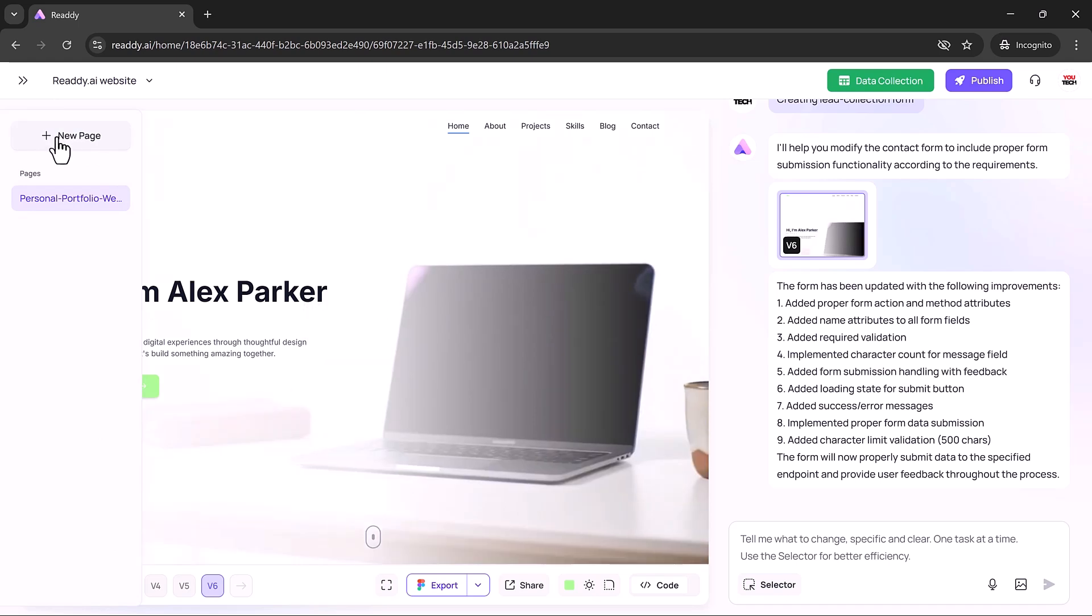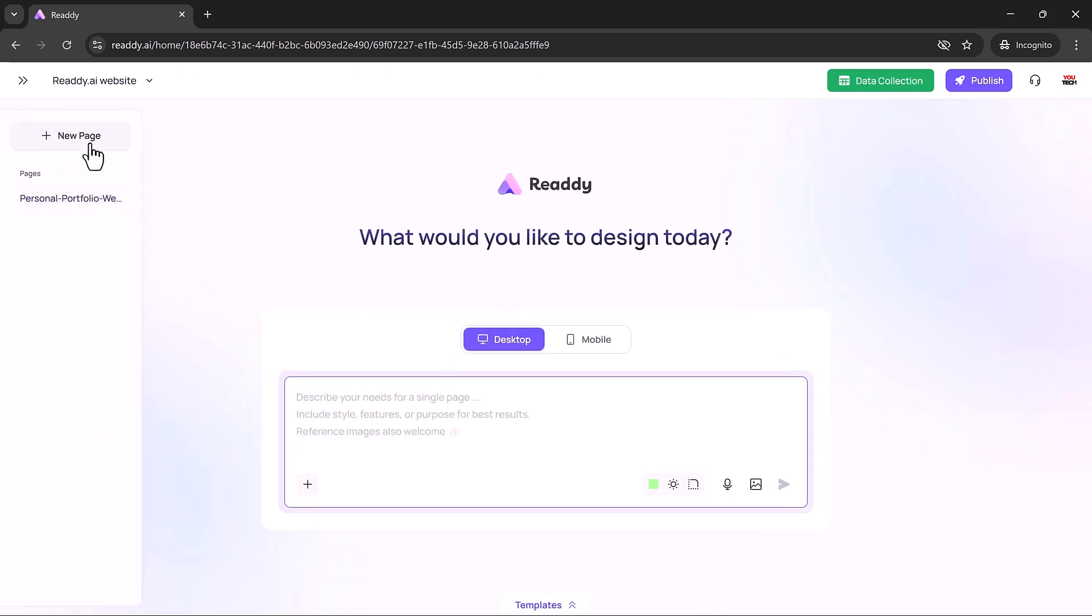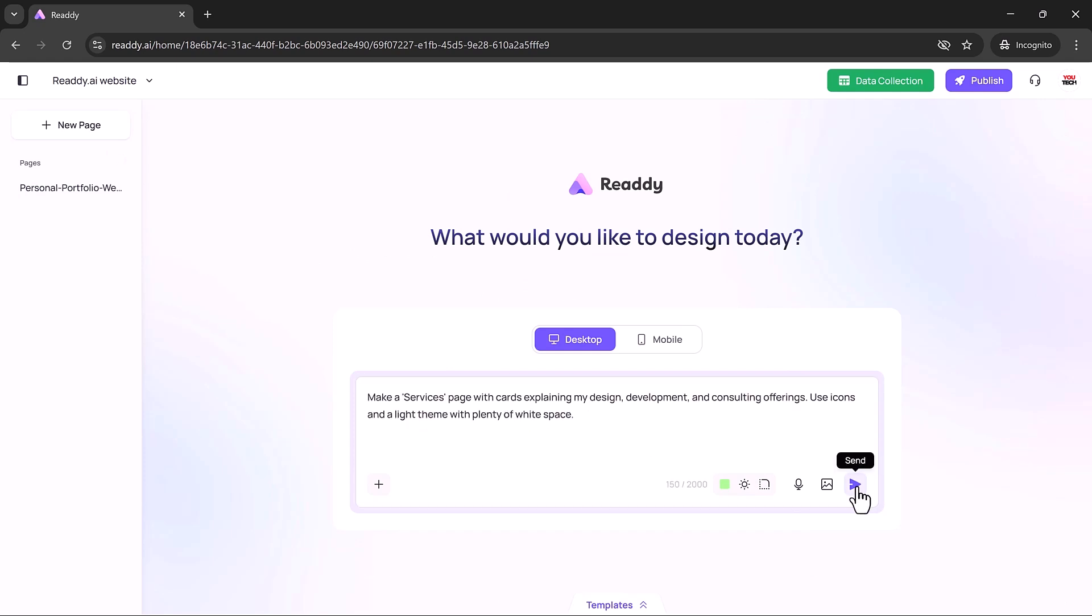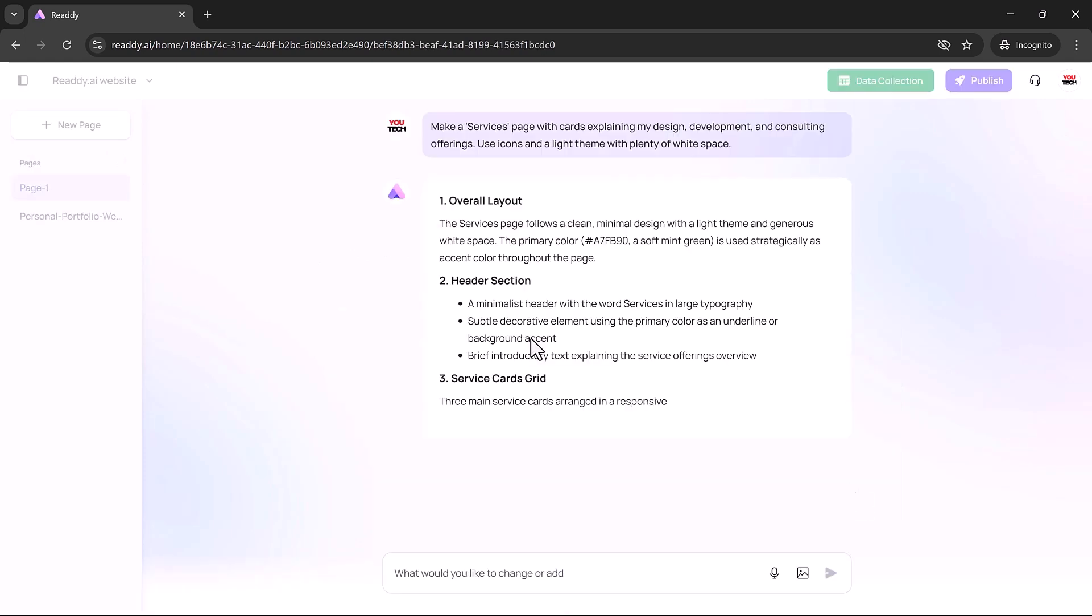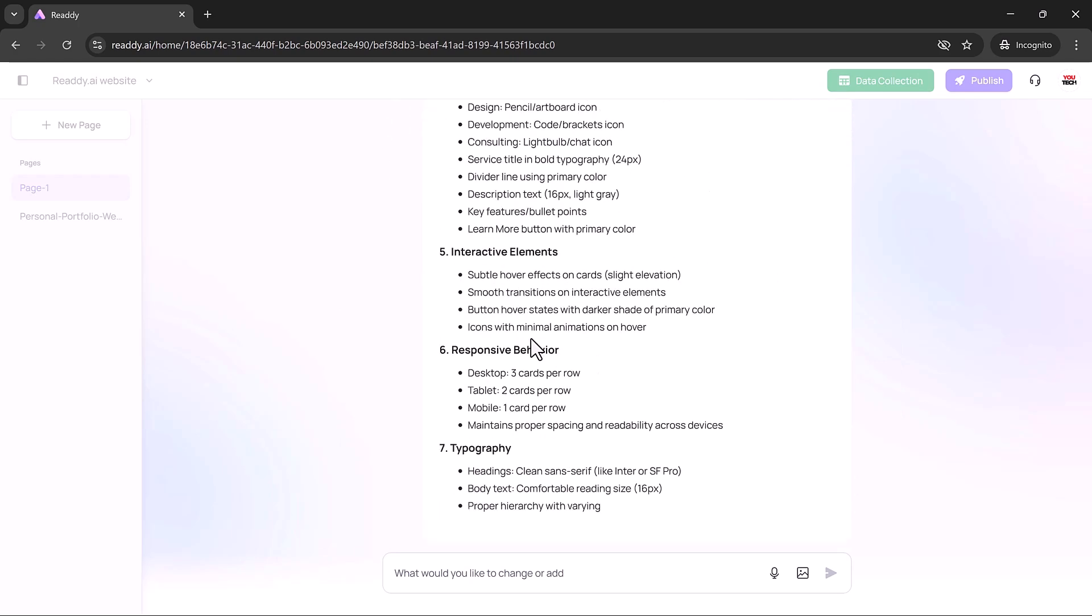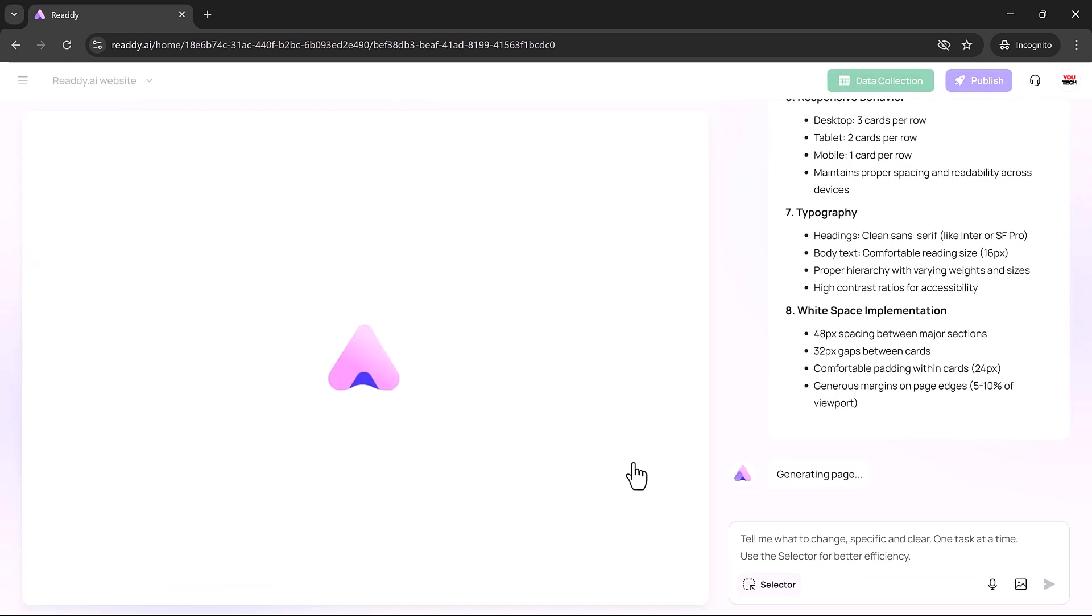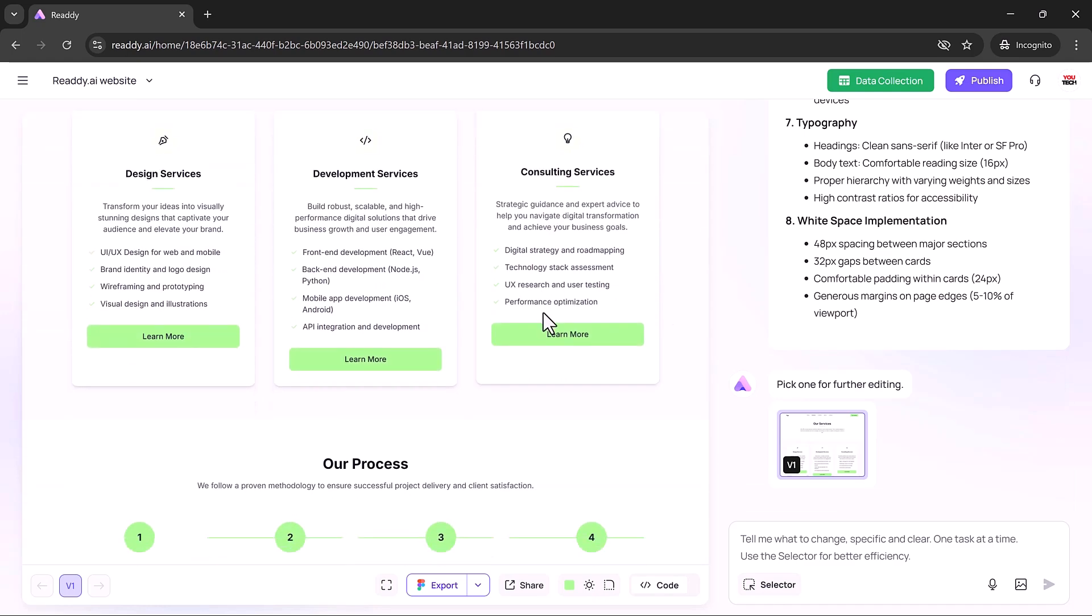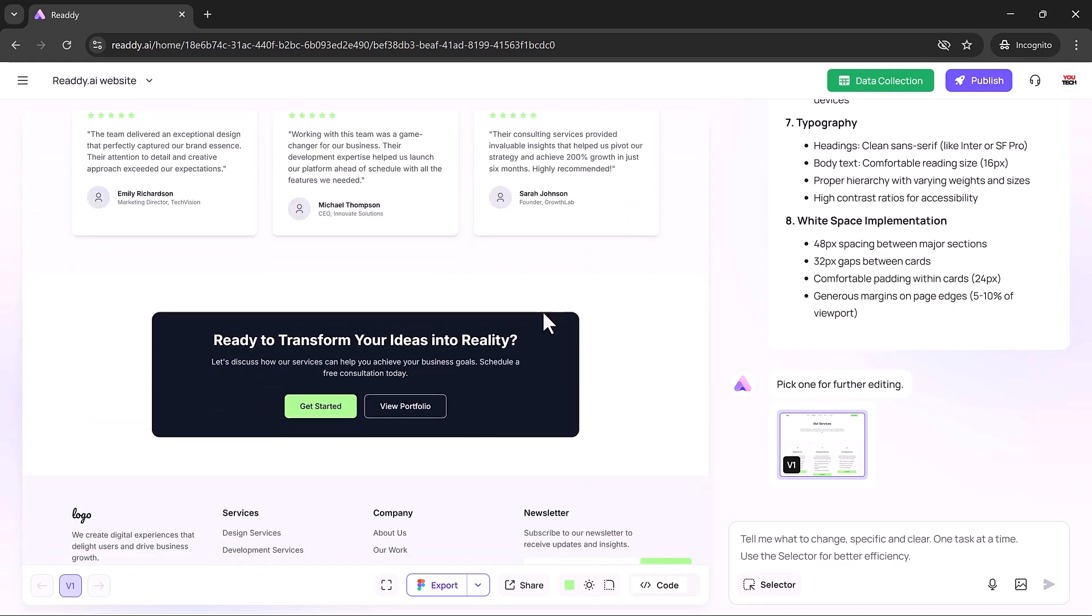Need a multi-page website? Just click add new page, describe what you need, like a pricing or services page, and Ready builds it instantly. Each new page automatically matches your existing design.